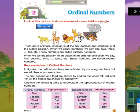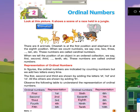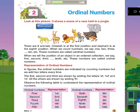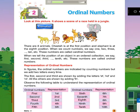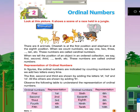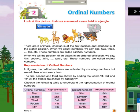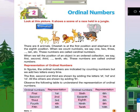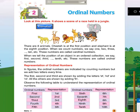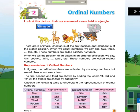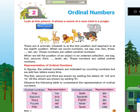When we tell the position of an object in an ordered collection, we say 1st, 2nd, 3rd, till 10th, etc. These numbers are called ordinal numbers.